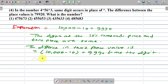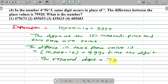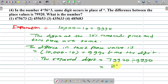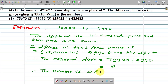Therefore, the required digit is found by dividing 79,920 by 9,990, which gives the digit equal to 8. Therefore, the number is 4, and the star is equal to 8, giving the number 4,85,683.